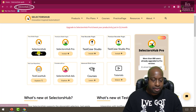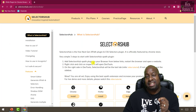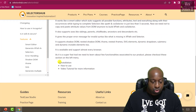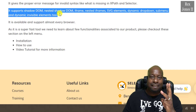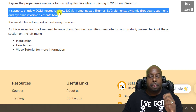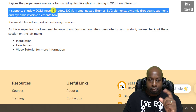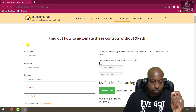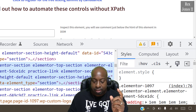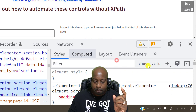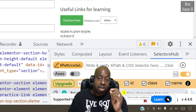First we click the install button inside the free XPath plugin box. This page explains how to start using SelectorsHub. If we scroll down, we see it supports shadow DOM, nested shadow DOMs, iframe, nested iframes, SVG elements, dynamic drop-down sub-menus, and dynamic invisible elements. I already have SelectorsHub, so let's go to the practice page. Right-click the application, select Inspect, then choose SelectorsHub from the menu. This portion here is the SelectorsHub feature.